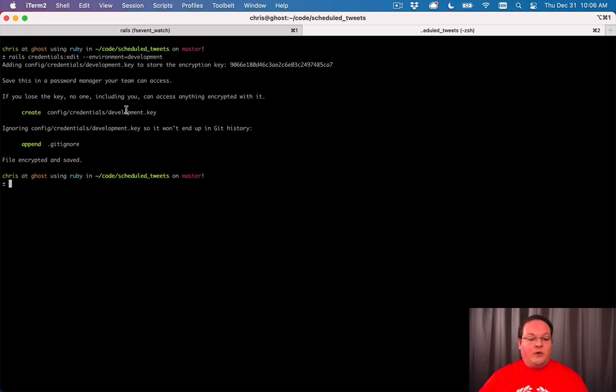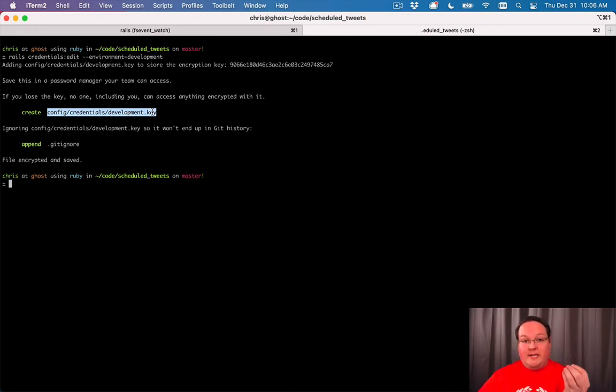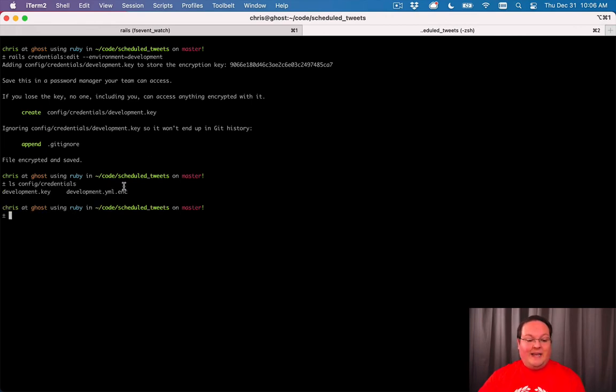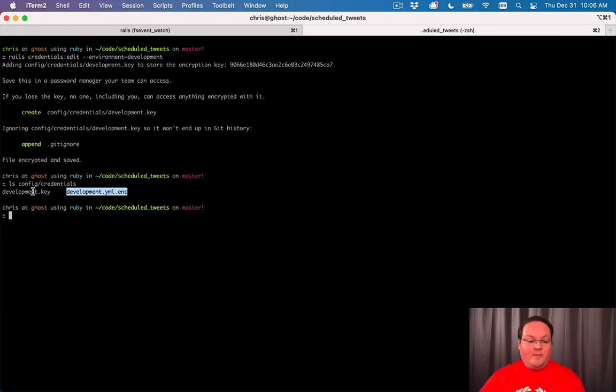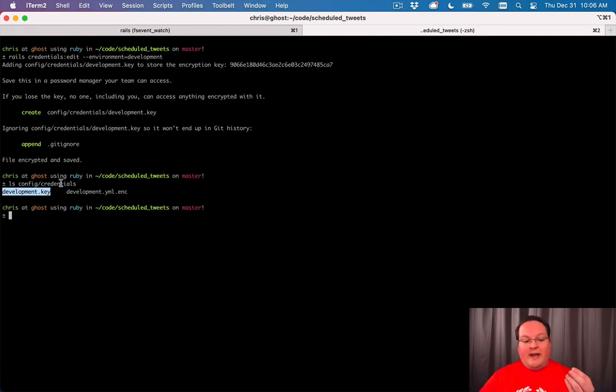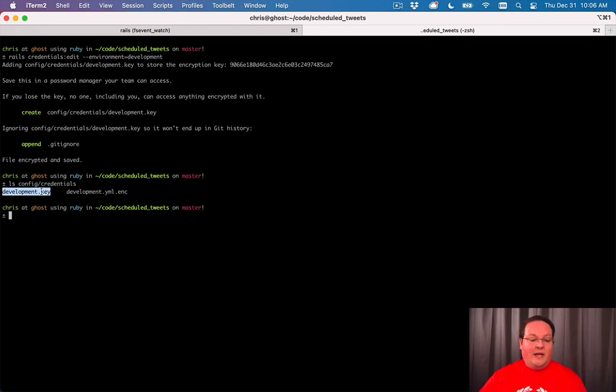This creates a file called config/credentials/development.key, which is the key to decrypt your credentials. You'll also see config/credentials/development.yml.enc - the .enc means it's encrypted. You want to keep the .key file outside of your repository and not store it in Git, but the encrypted file you do commit. No one can decrypt it without the key.